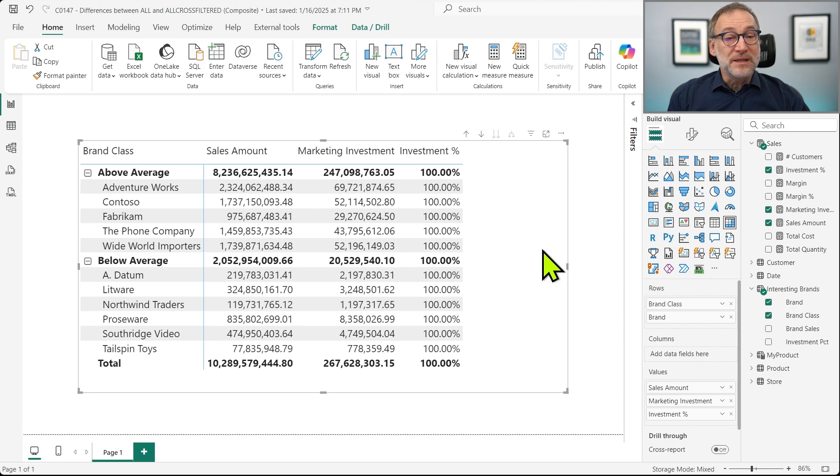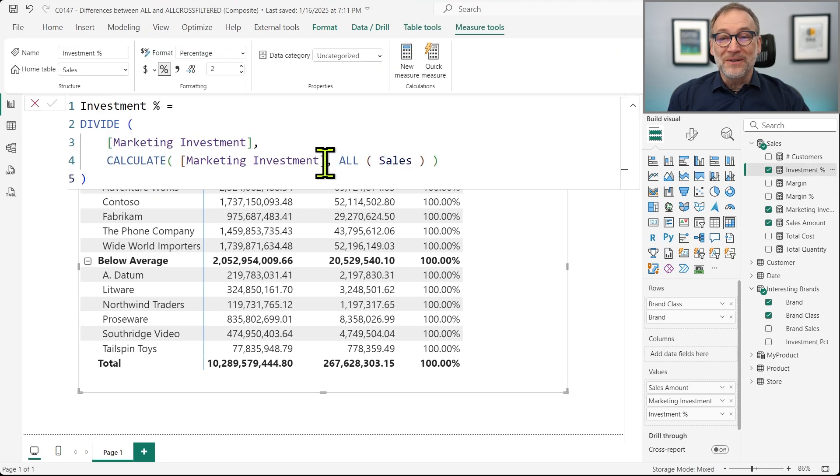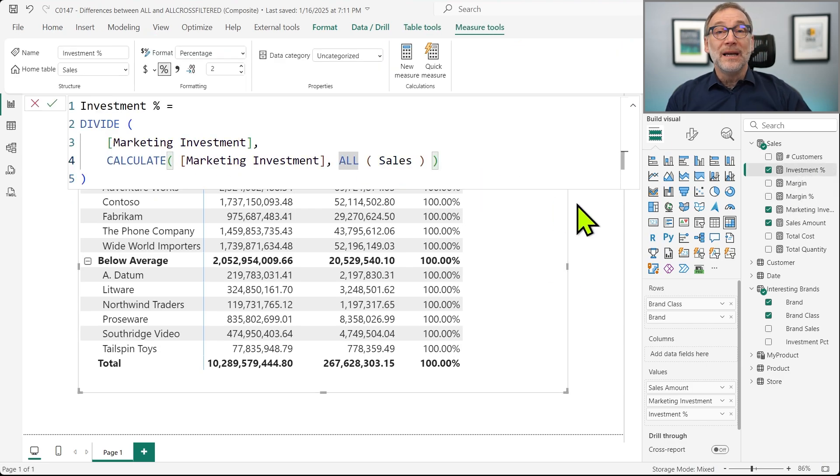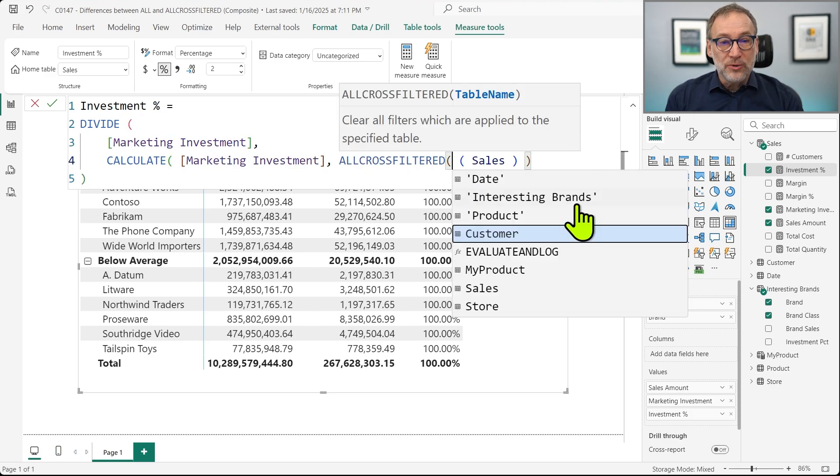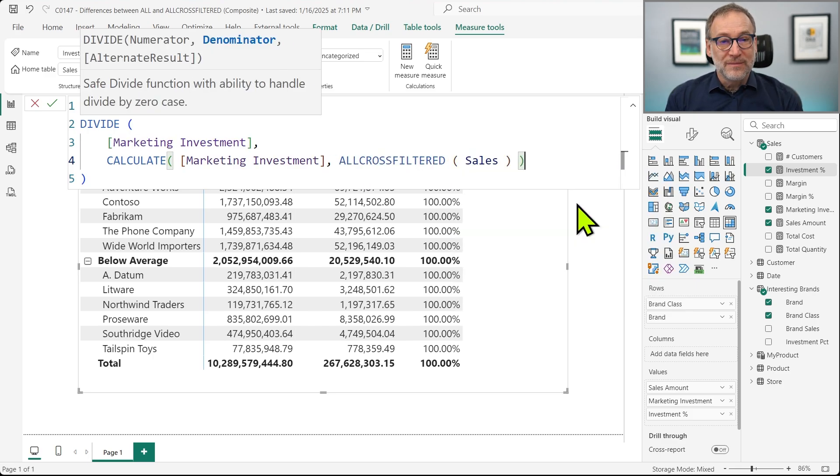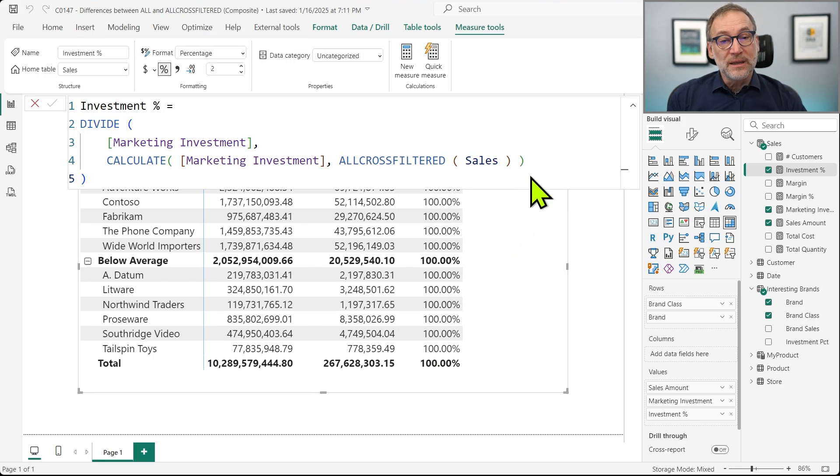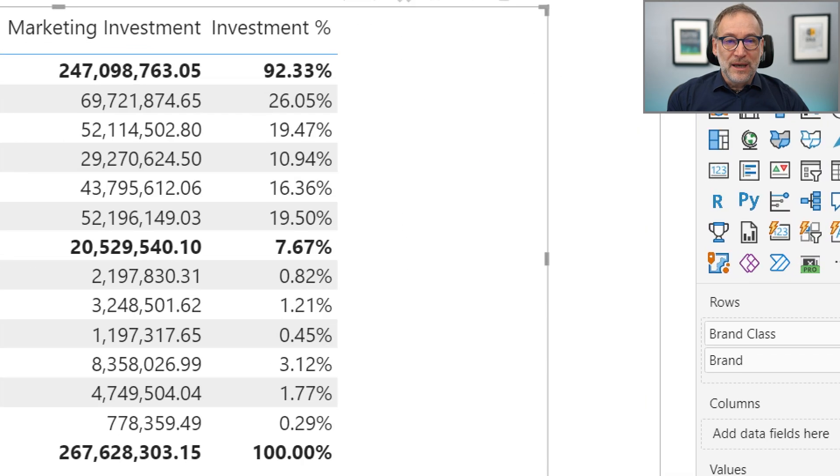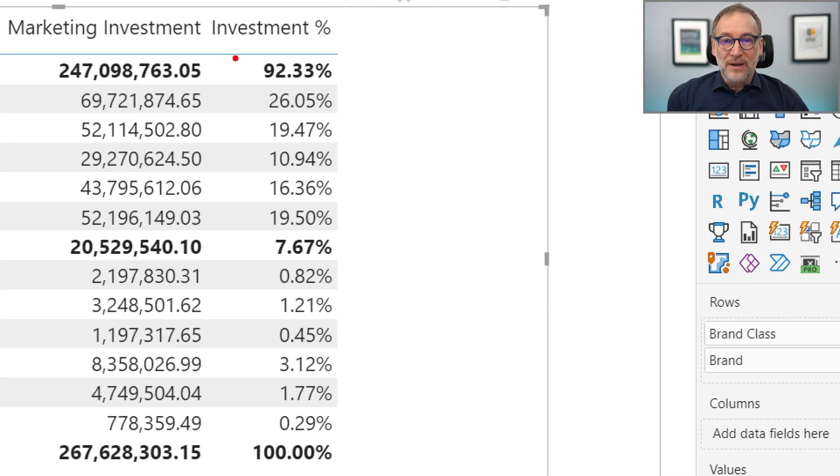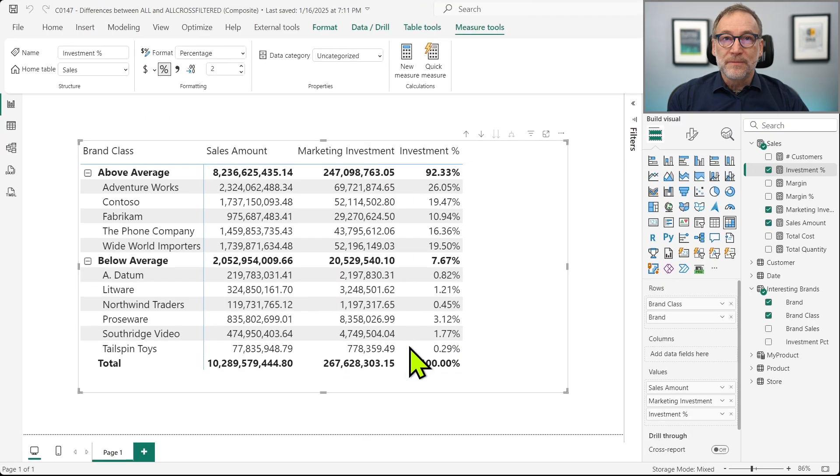How do I fix that? Well, at this point of the video, that should be pretty simple to understand. I cannot use all. I need to use ALLCROSSFILTER. Using ALLCROSSFILTER, all these numbers that right now show 100% are going to compute the correct percentage. And now you see my investment shows a percentage of the current value divided by the grand total.